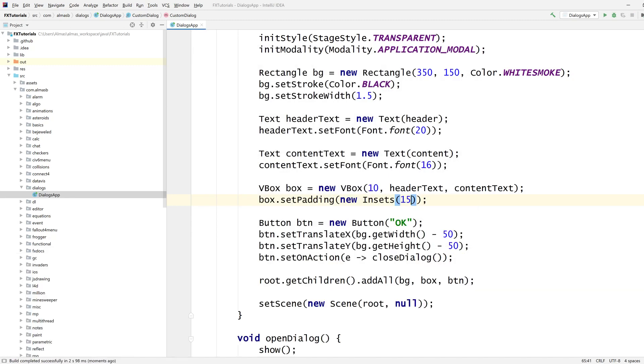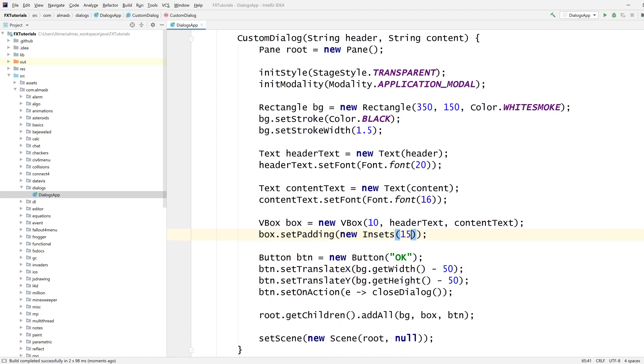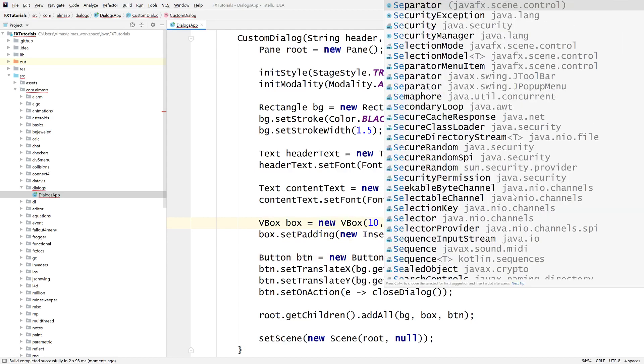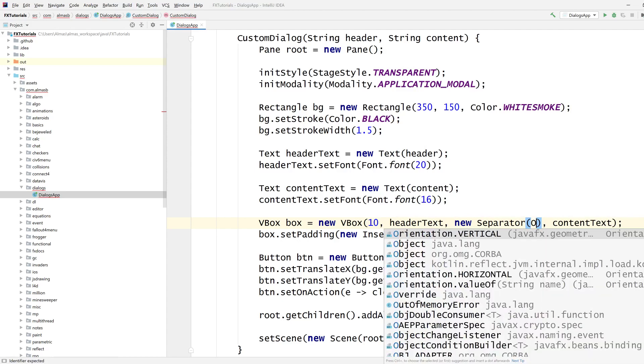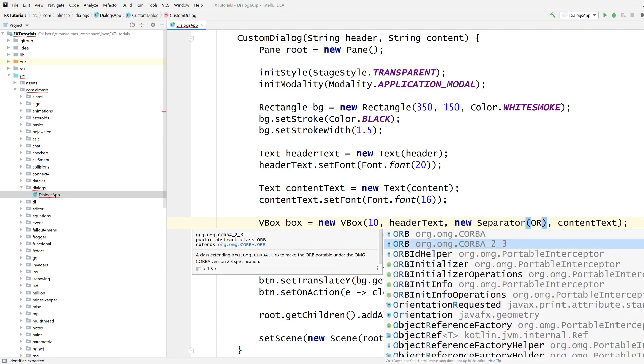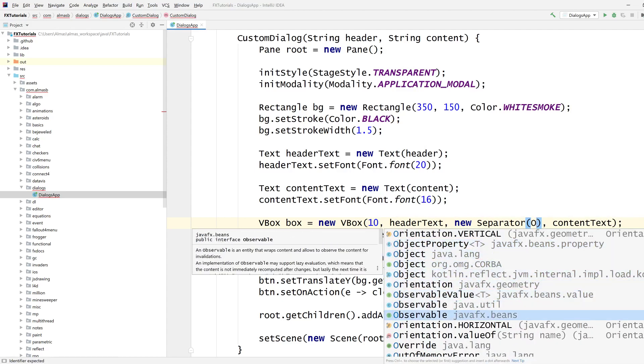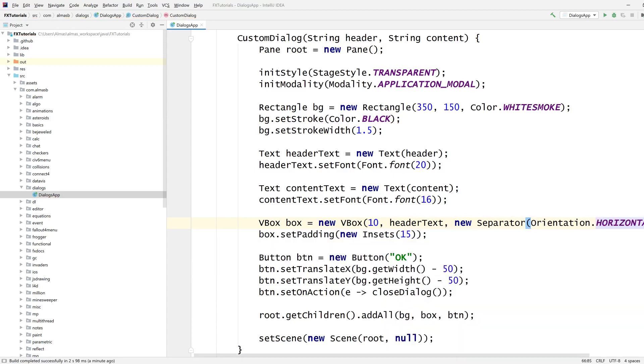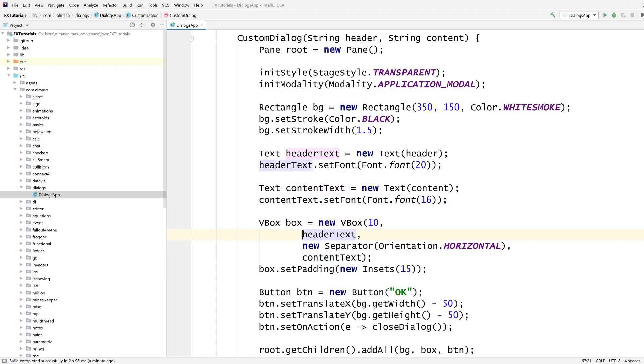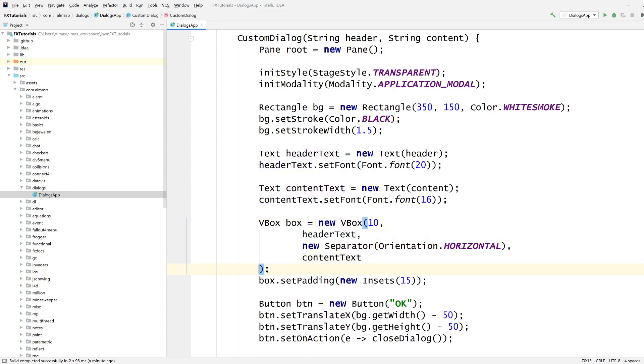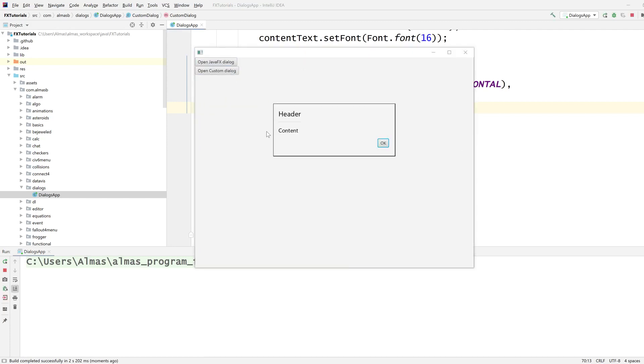Let's just add a bit more stuff. Let's add a separator. That's probably what I need. New separator, orientation, horizontal. To separate the header from the content. Yep, there's a separate area. It's not very visible, but it's there.